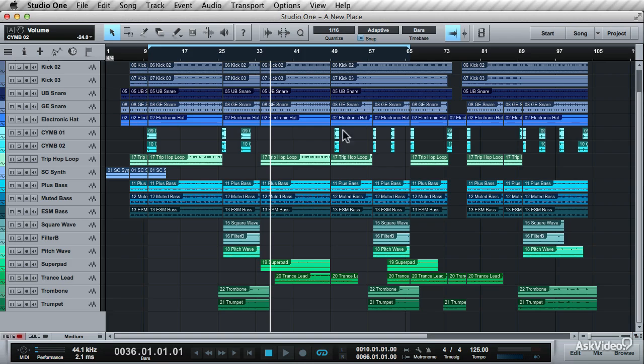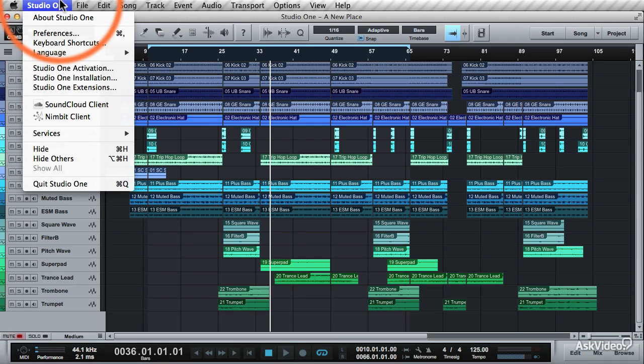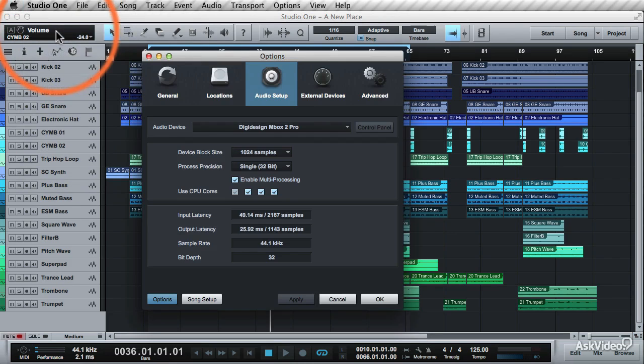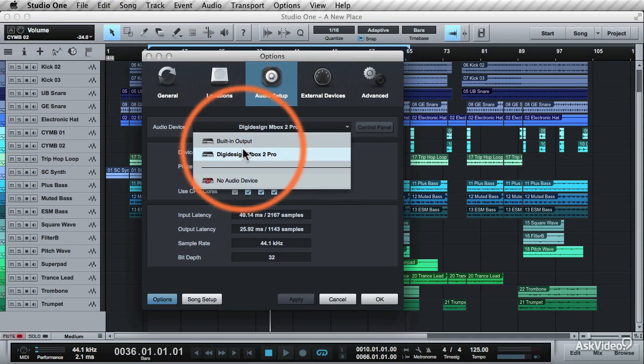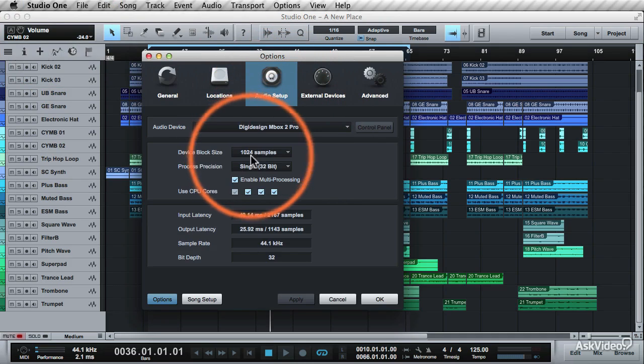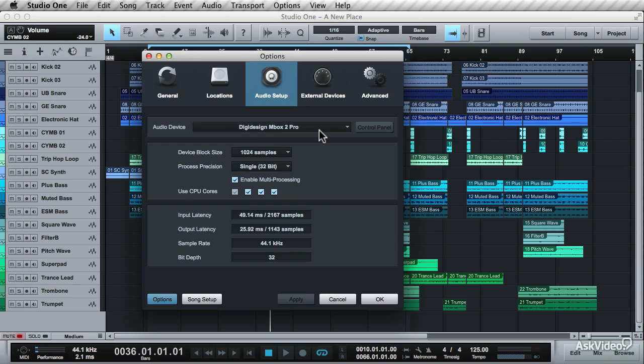For this, go to Studio One, Preferences and Audio Setup. Make sure the correct audio device is selected. I'm using the Mbox 2 Pro audio device.